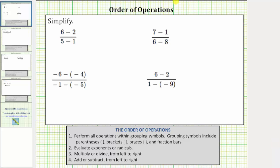We want to simplify the given expressions using the order of operations. Notice all the expressions are in fraction form. And if we look at the first step in the order of operations, we perform all operations within grouping symbols.